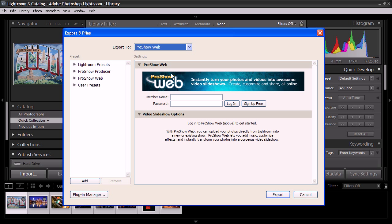You'll notice that you'll have to enter your member name and password to continue, so go ahead and do so and then hit Login. If you haven't created an account yet, you can sign up free right here and then follow the instructions.